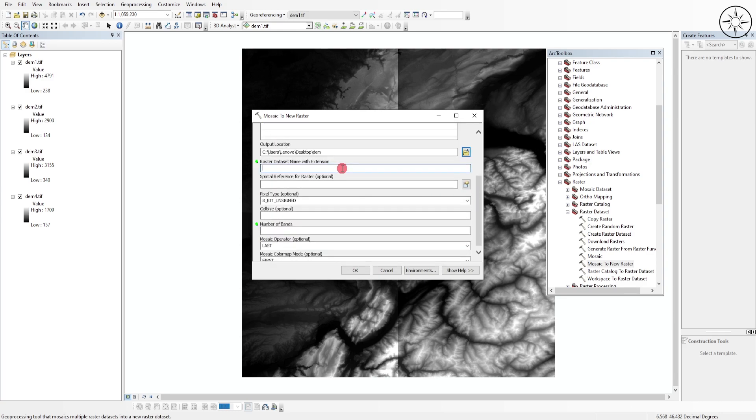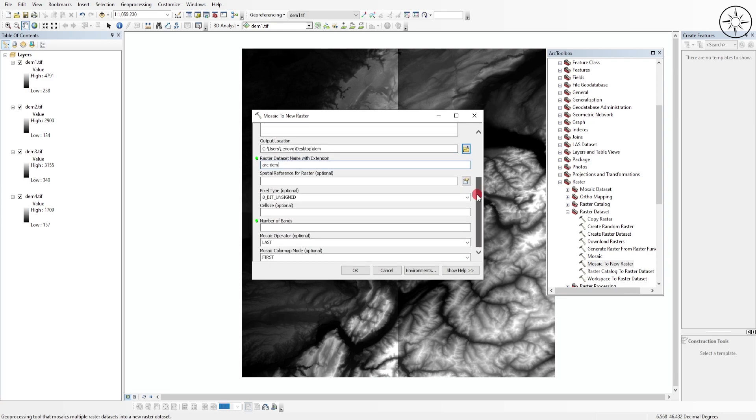For the spatial reference it's optional, so I'll leave it to default. For the pixel type it's optional, but if you want to know your pixel type, go to one of your digital elevation models.